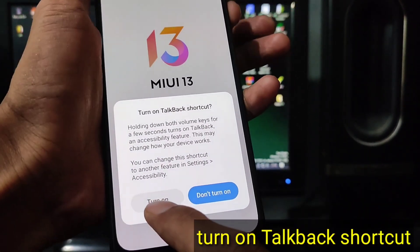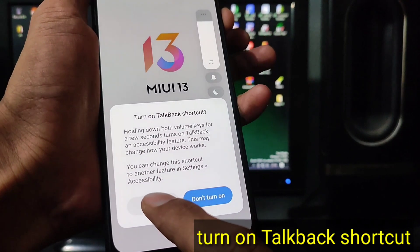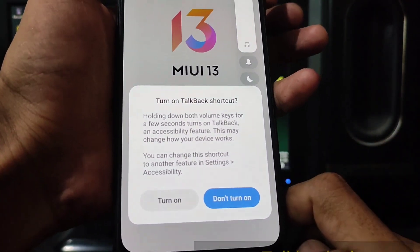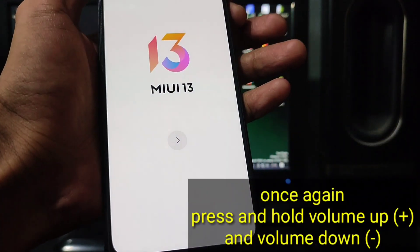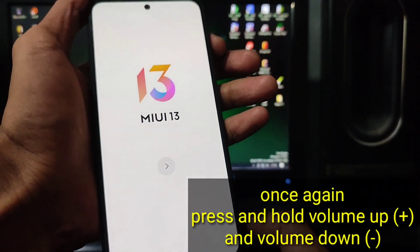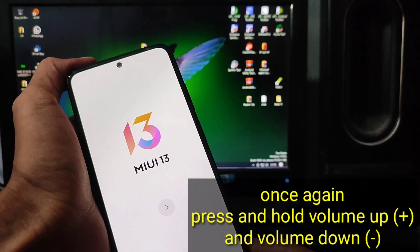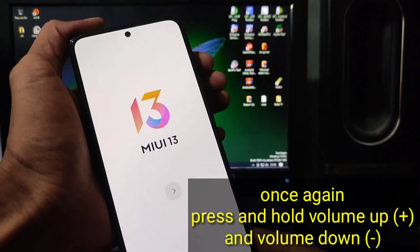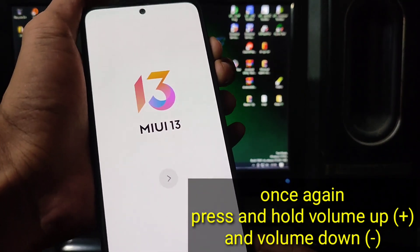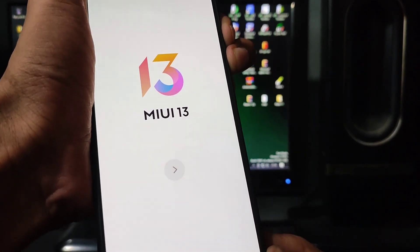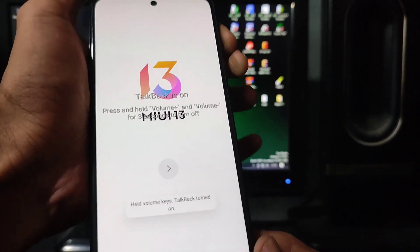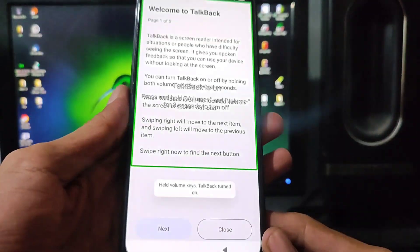Press and hold both volume keys for 3 seconds to use TalkBack. TalkBack on.